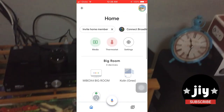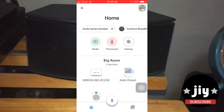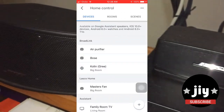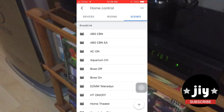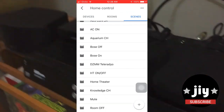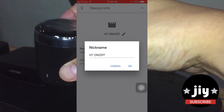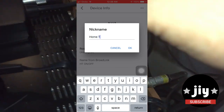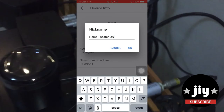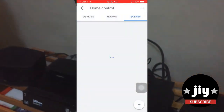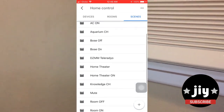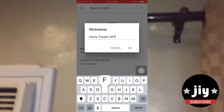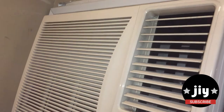Para makita mo ang mga scene na pwede mong gamitin, click your profile picture on the upper right side of the screen, click Assistant Settings, click Assistant, click Home Control at click ang Scenes tab sa may bandang itaas. Dito pwede mong i-customize ang mga scene names mo para hindi sila magkapare-pareho kapag voice control mo kay Google Home. Isang example ay ang HD On-Off nating scene at yung bago nating nagawang Home Theater scene — pwede kong i-rename si HD On-Off ng Home Theater On at si Home Theater ng Home Theater Off.